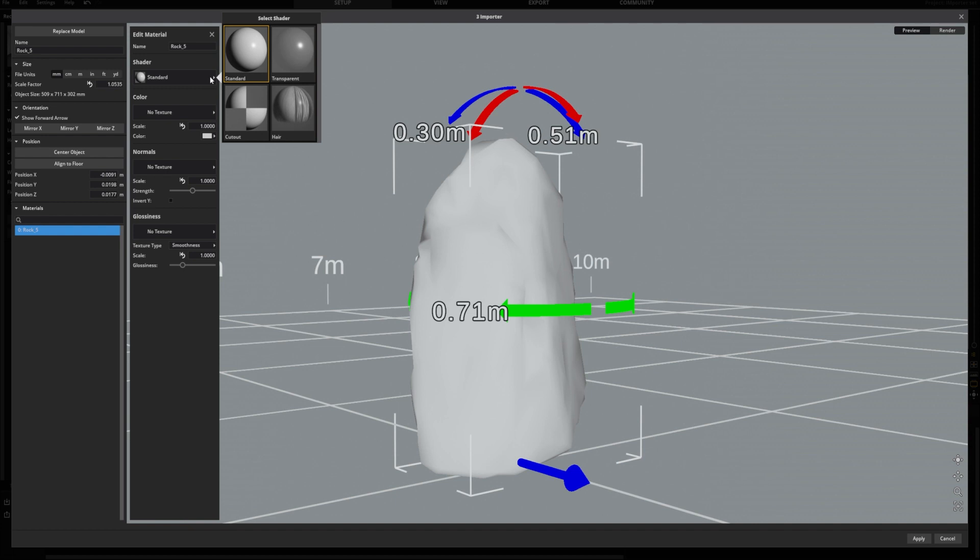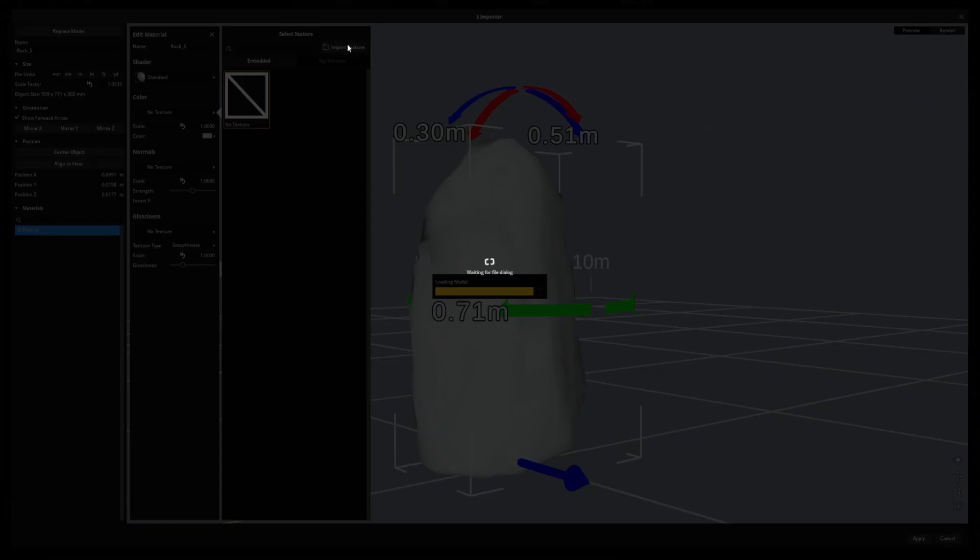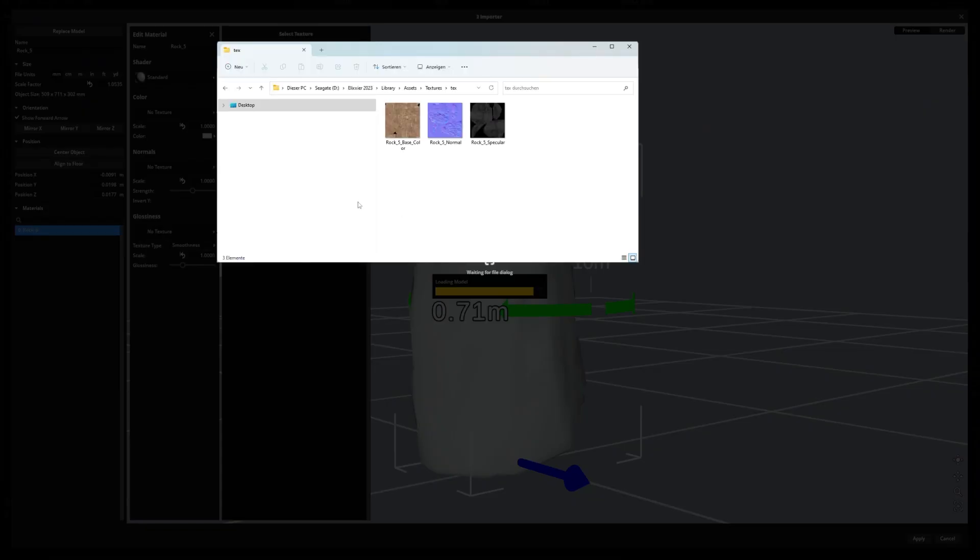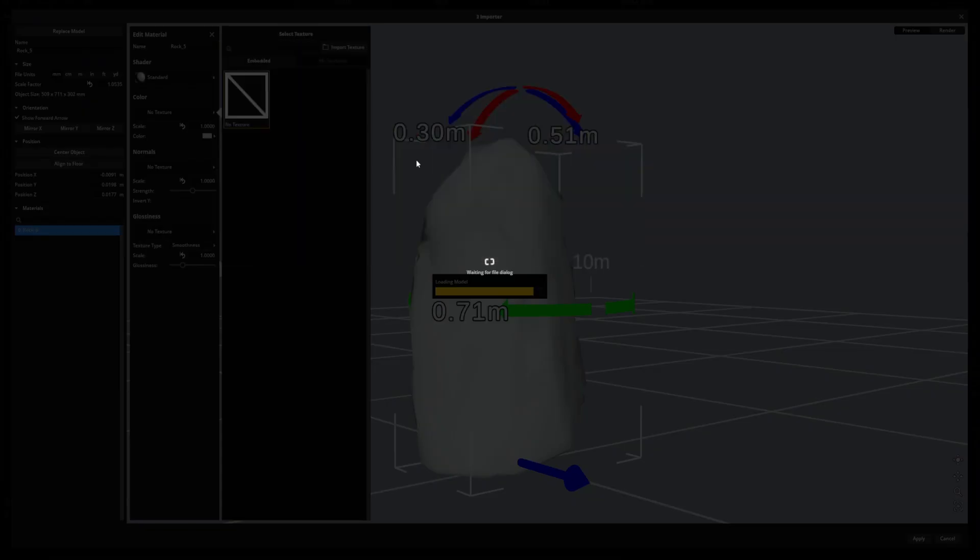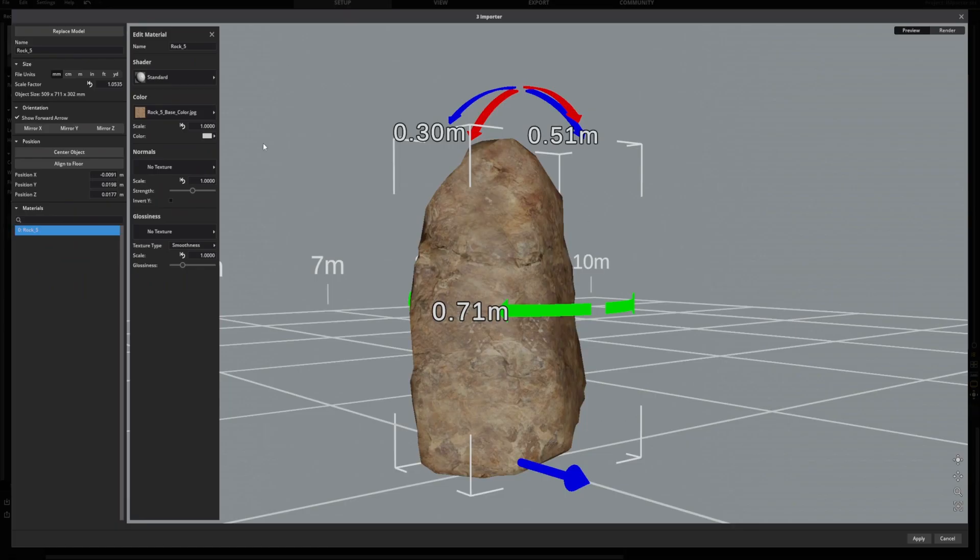To use the color texture, click here and import your texture. Repeat the same process for the normal and the glossiness channel.